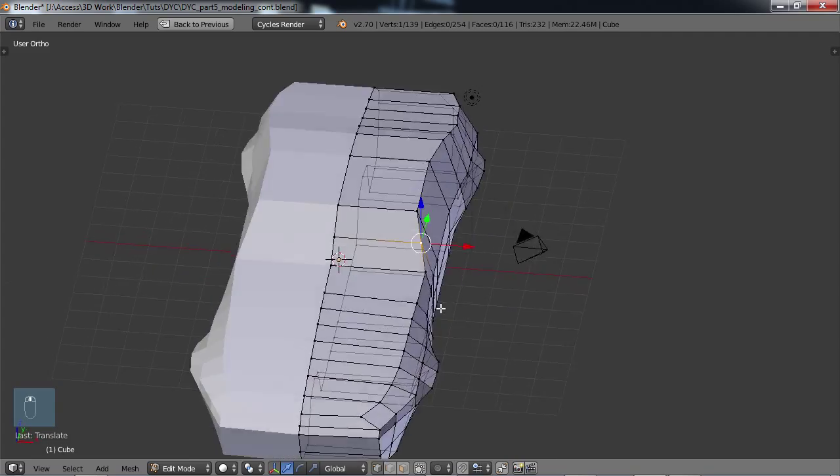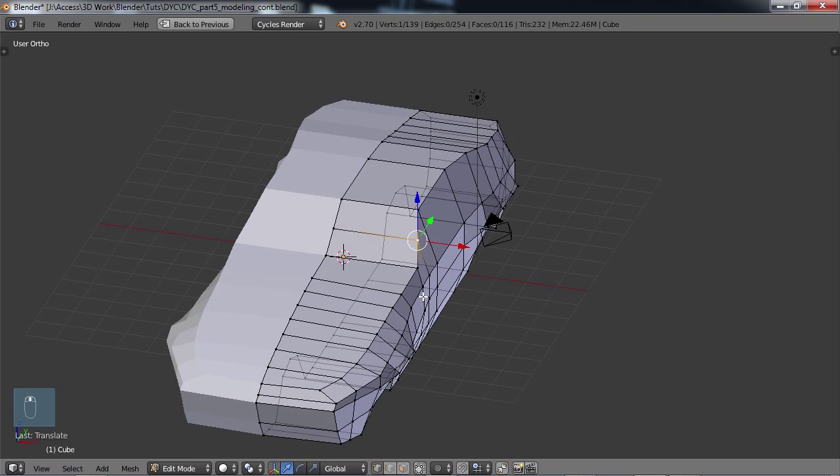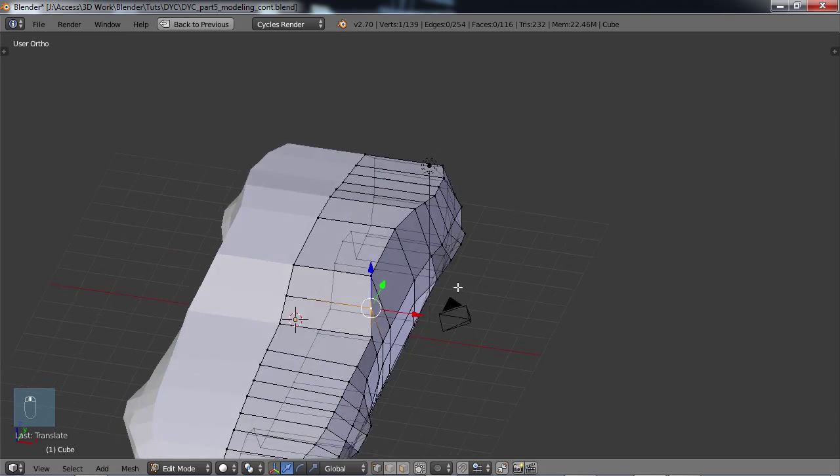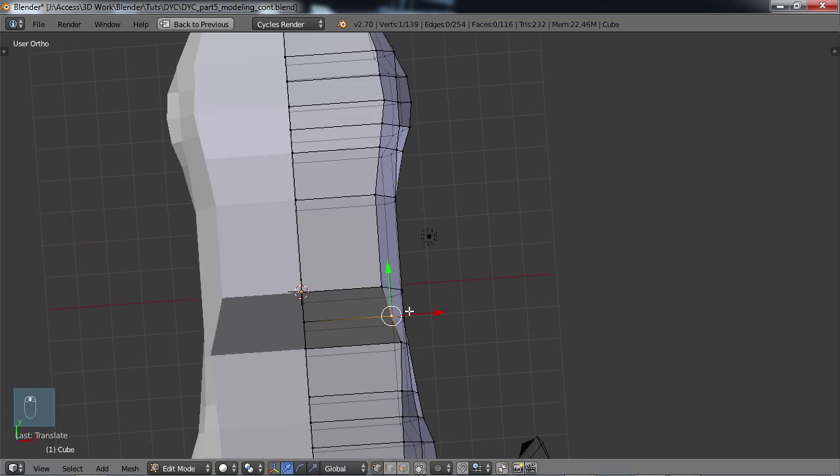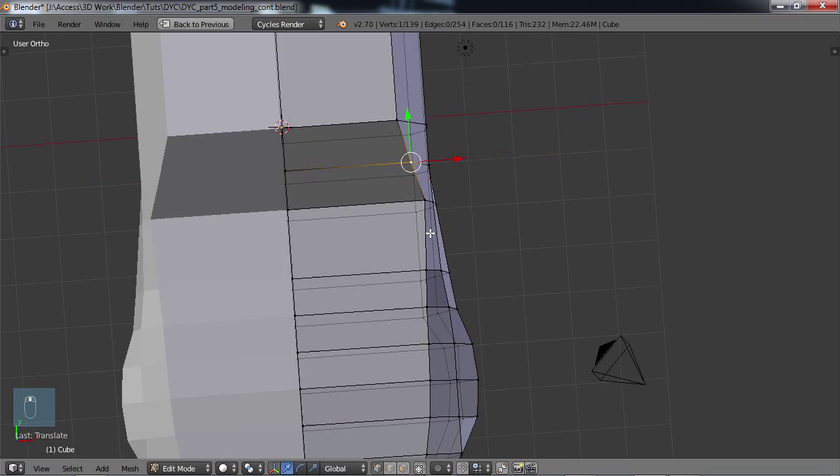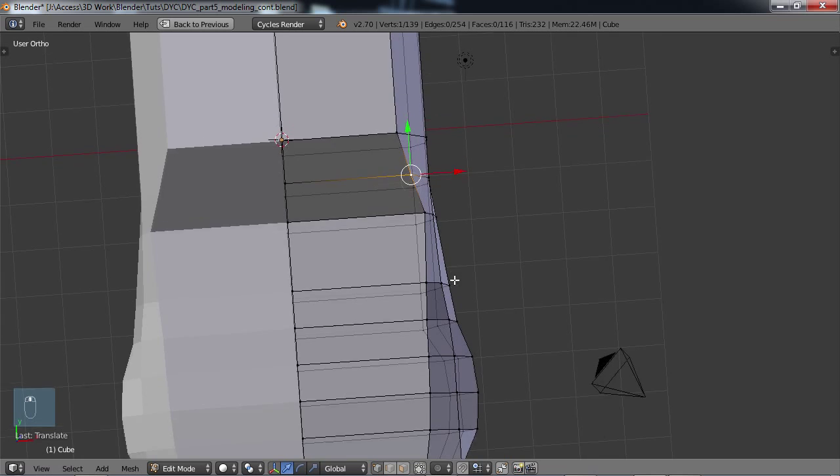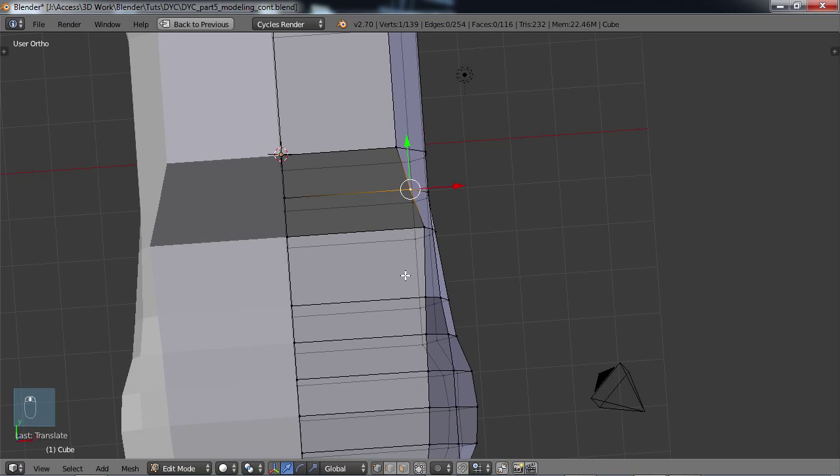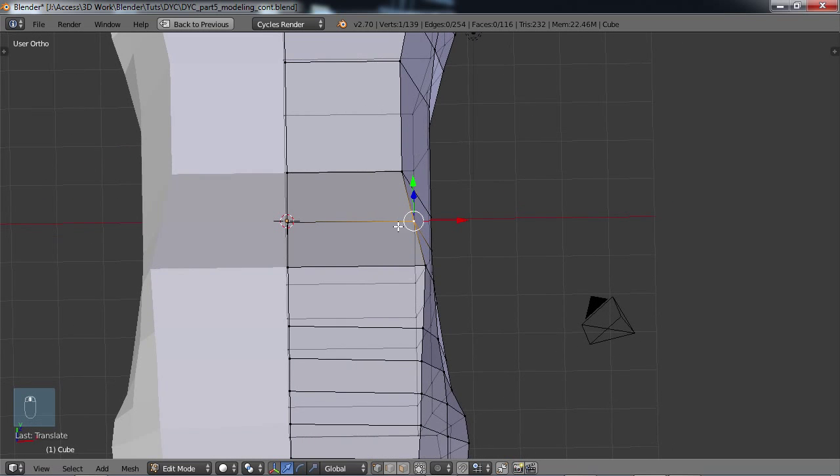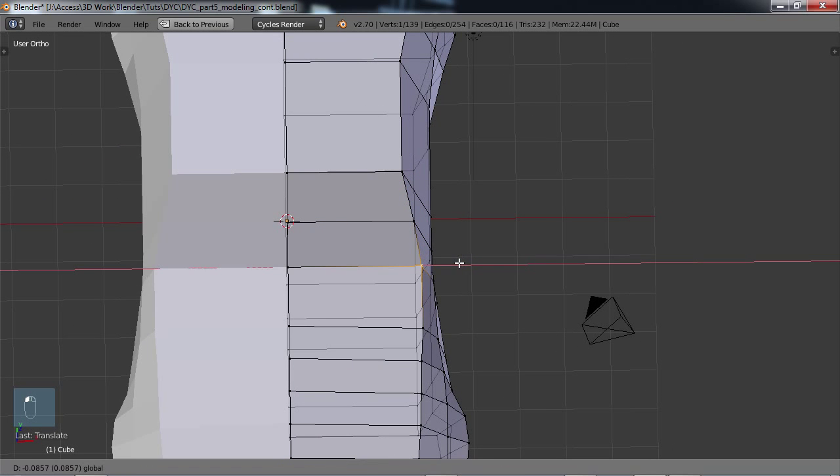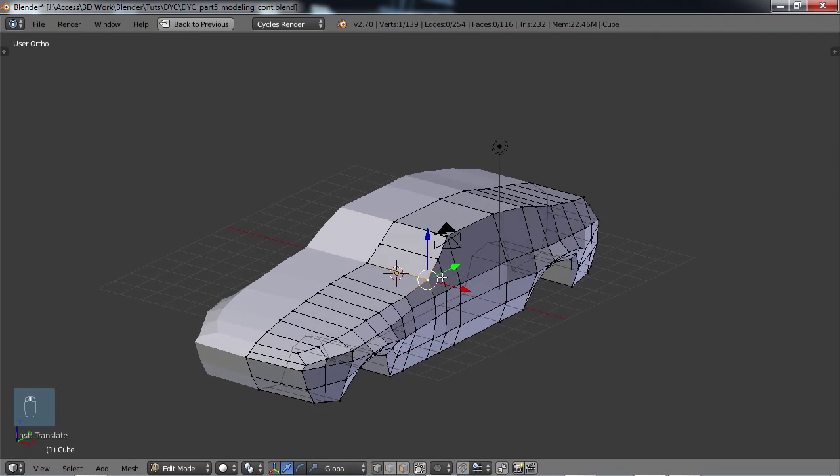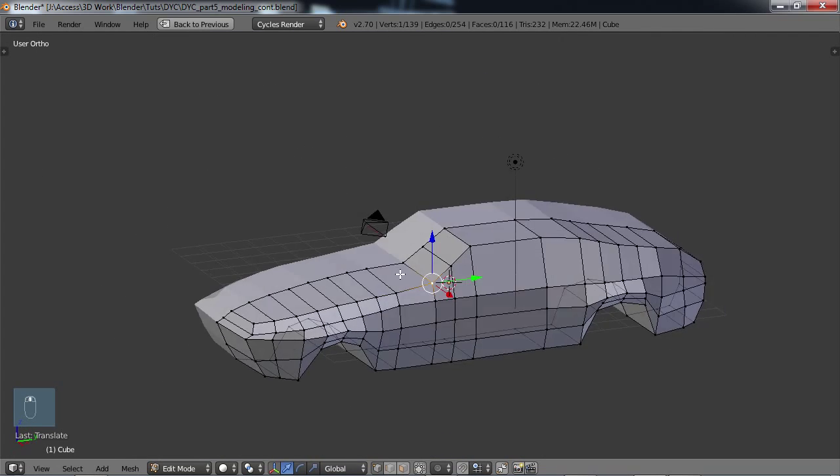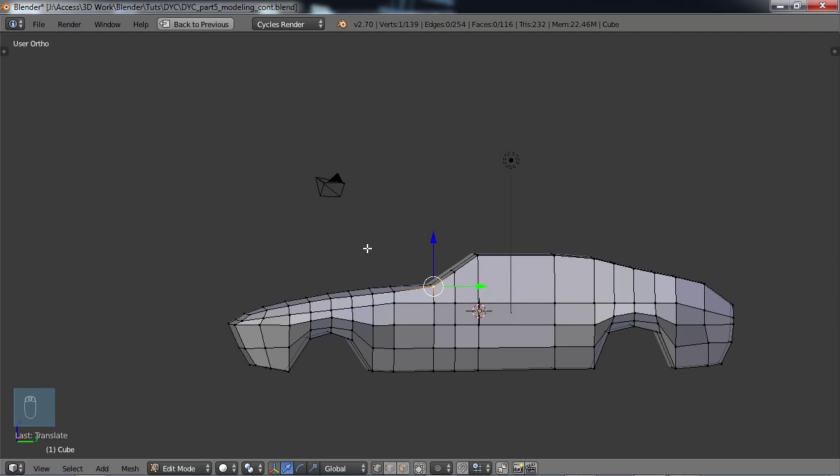Now as you can see, as I'm doing this, I'm just looking at all angles, you know, just dollying around here and making sure that everything is looking as it should, kind of flowing very nicely, or as nice as possible.